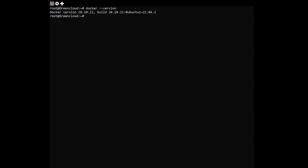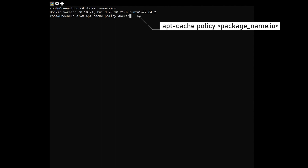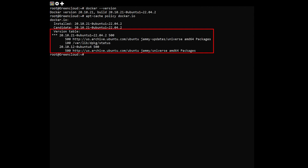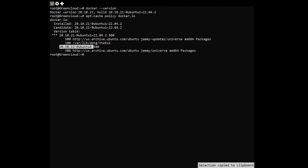Then check for the available versions that could be installed. It may show a huge list or just a small one. You may think that the version number of a package would be composed of just the numbers, but that may not always be the case. You just need to copy the entire string before 500, the priority number.